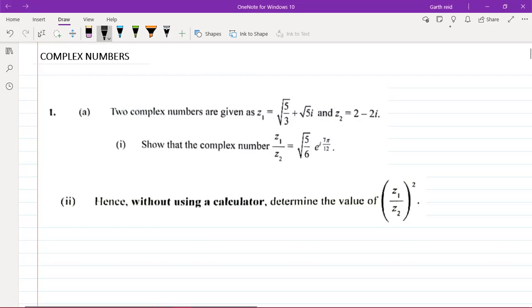Hey, what's going on? It's Mr. Garfield here. Today we'll be looking at a complex numbers question for the CAPE Mathematics Unit 2. This question is taken from the May/June 2021 past paper. In question one, two complex numbers are given: z1 = √5/3 + √5·i and z2 = 2 - 2i. Part one says show that z1/z2 = √5/6 · e^(i·7π/12), and part two says hence, without using a calculator, determine the value of (z1/z2)².